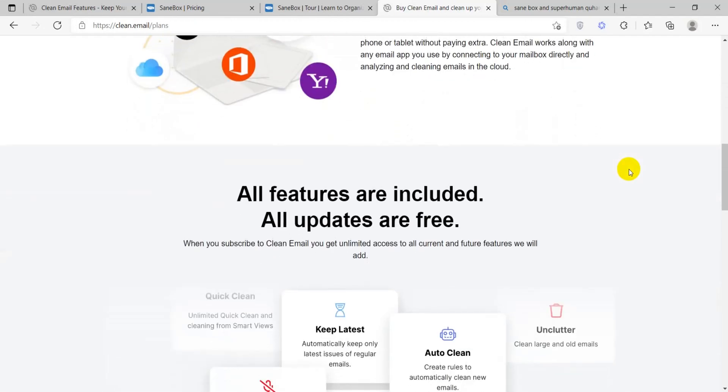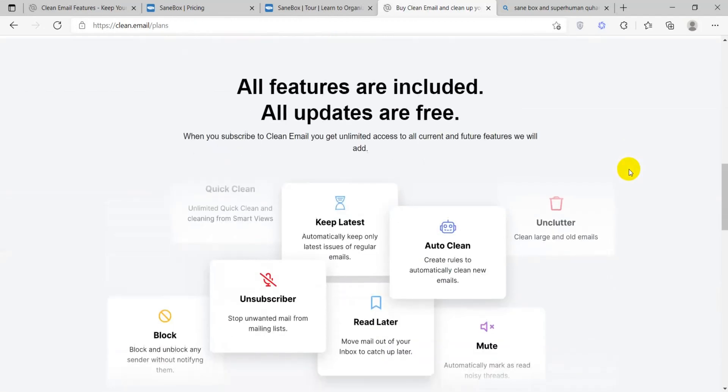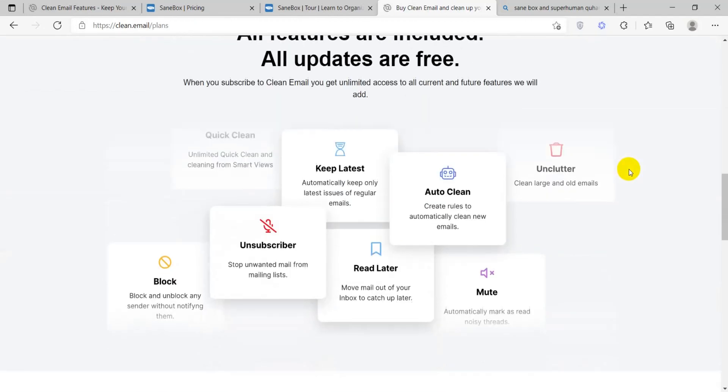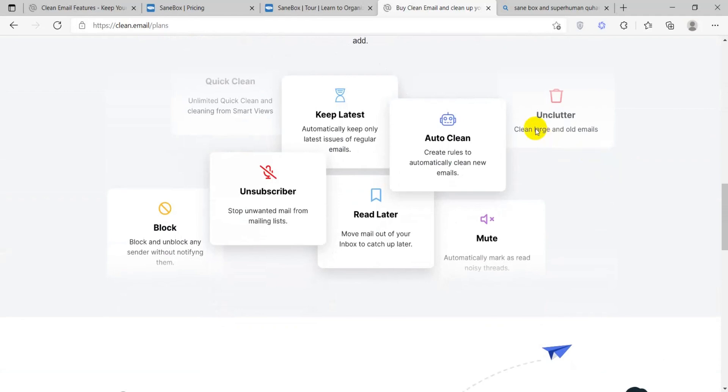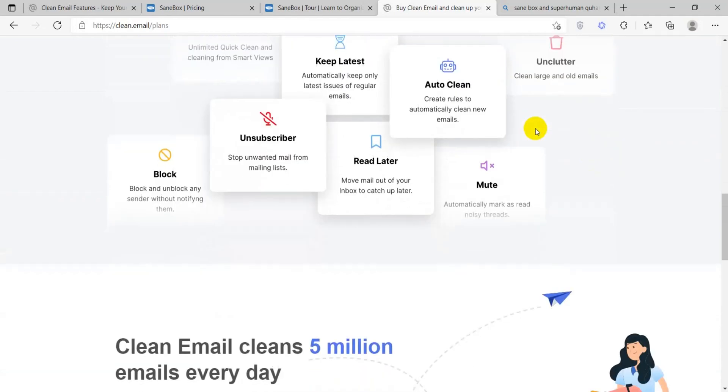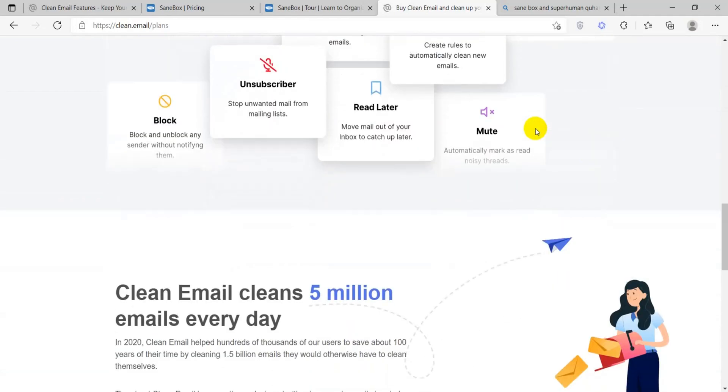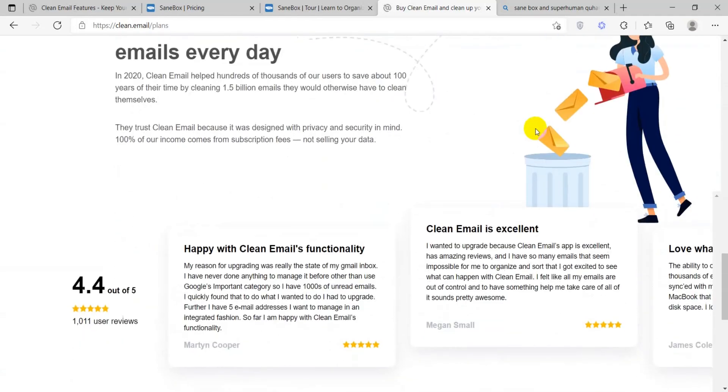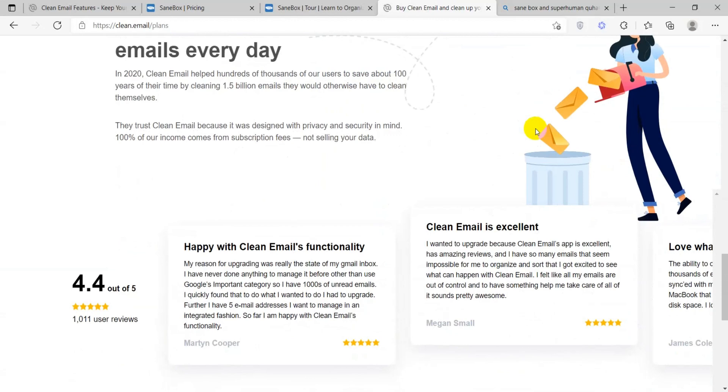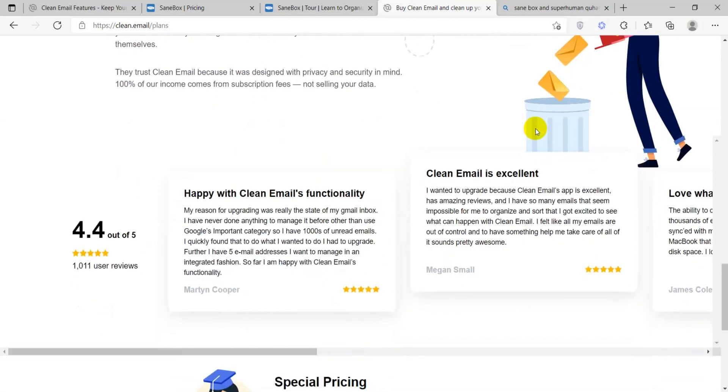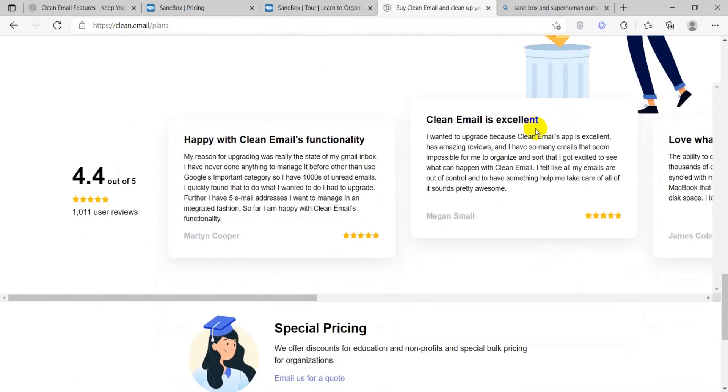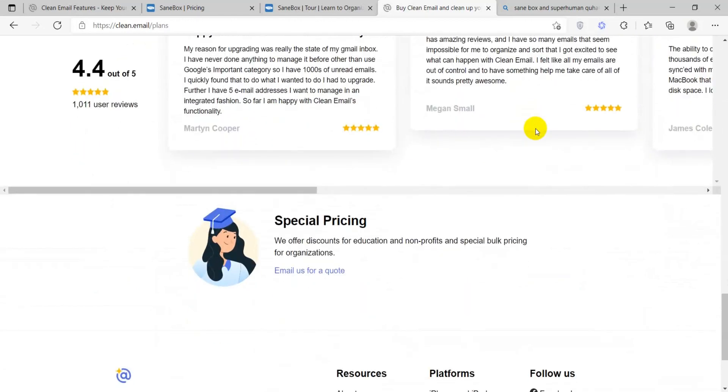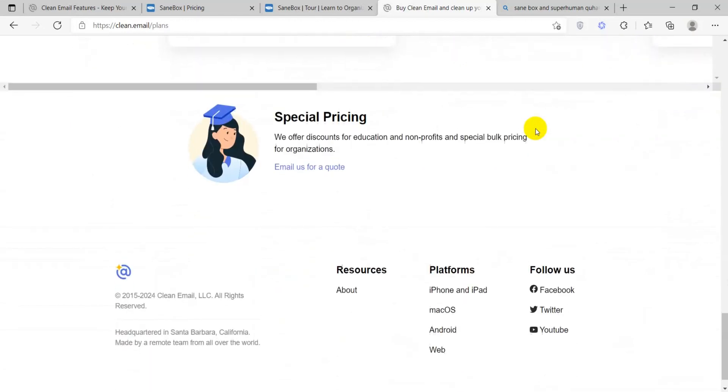The most fair comparison would be lunch and the one account option. Having the six features lunch offers for two accounts is a pretty decent deal compared to only one account on CleanEmail. However, CleanEmail has access to all features.